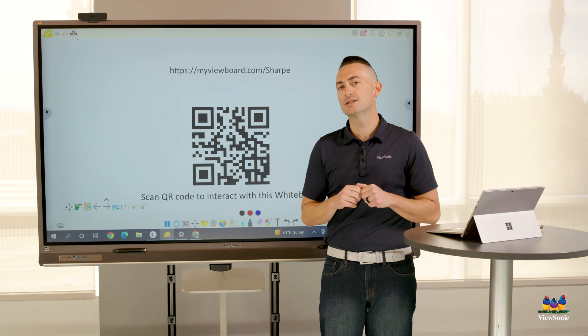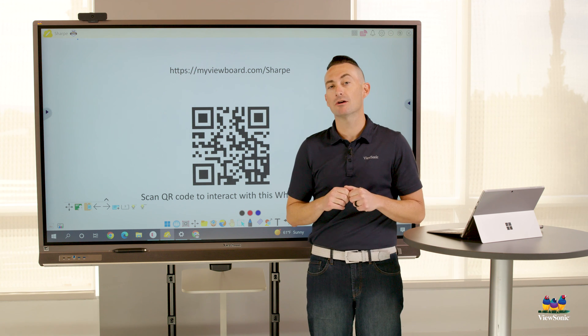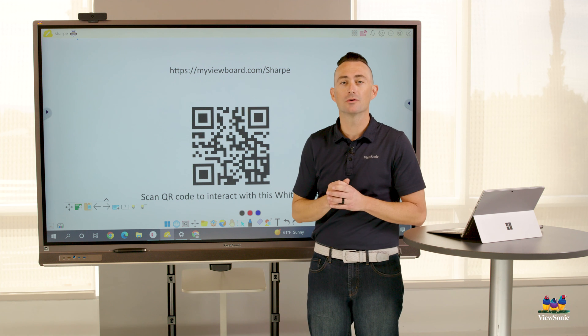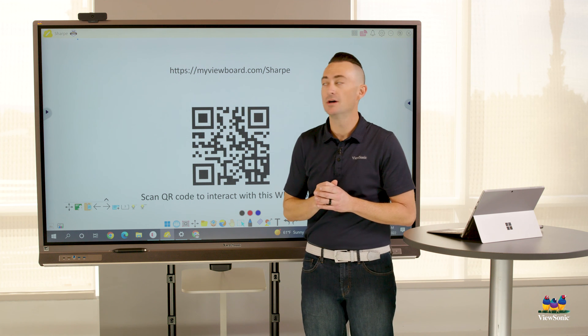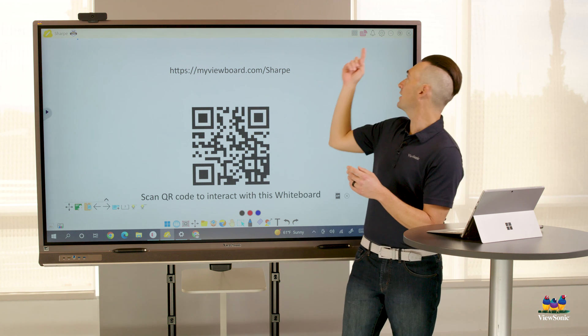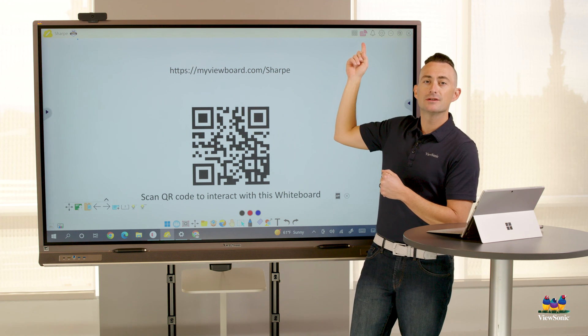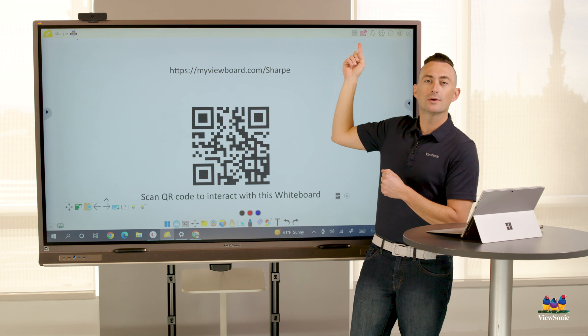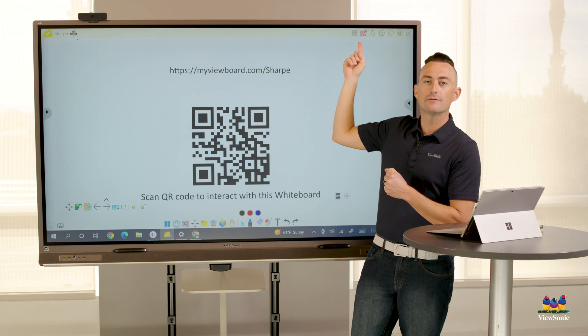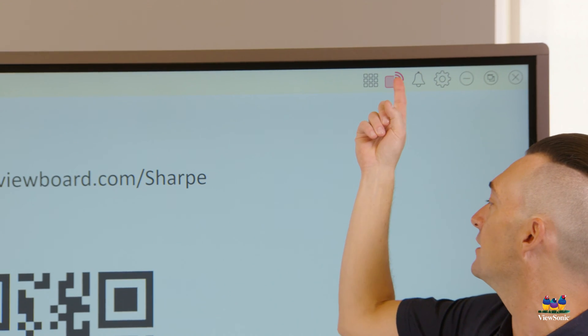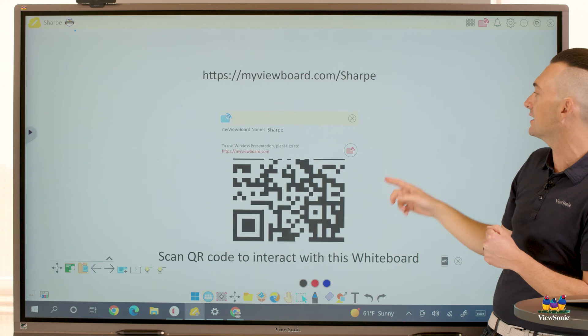Before we can start screen sharing, we need to enable it in the Whiteboard software. In the top right corner here, you'll see this red rectangle with wifi bars on it. This is your casting button. If we select it, you'll see we get a window.